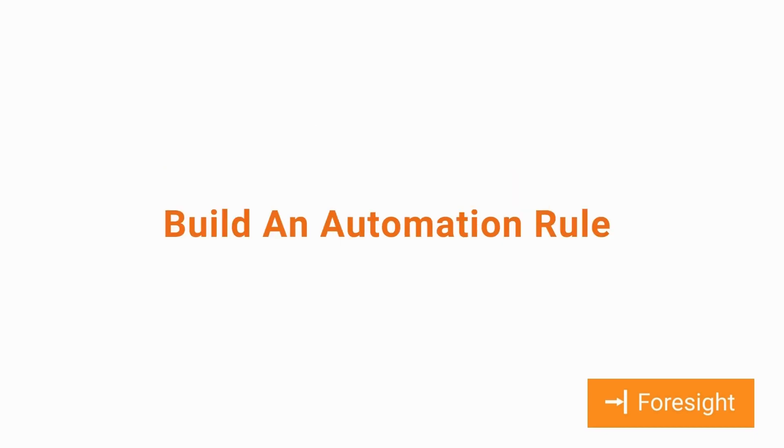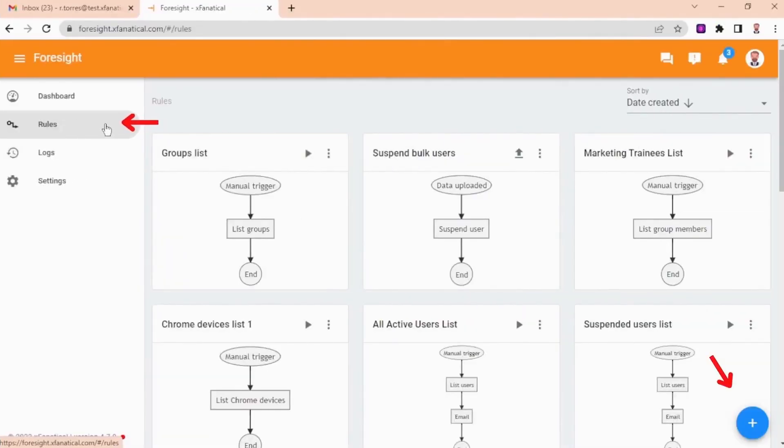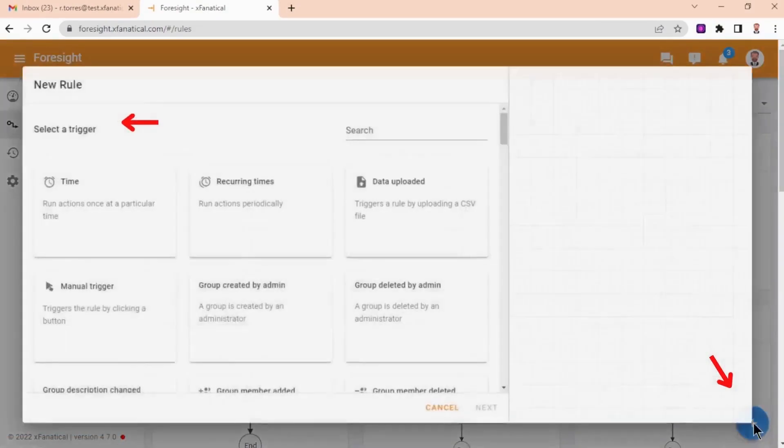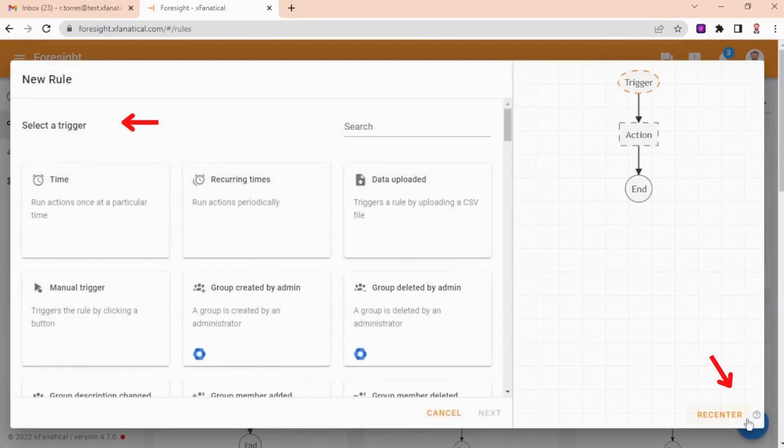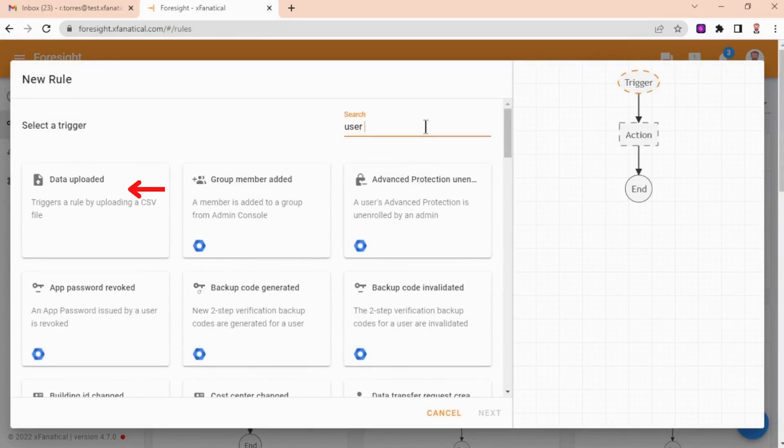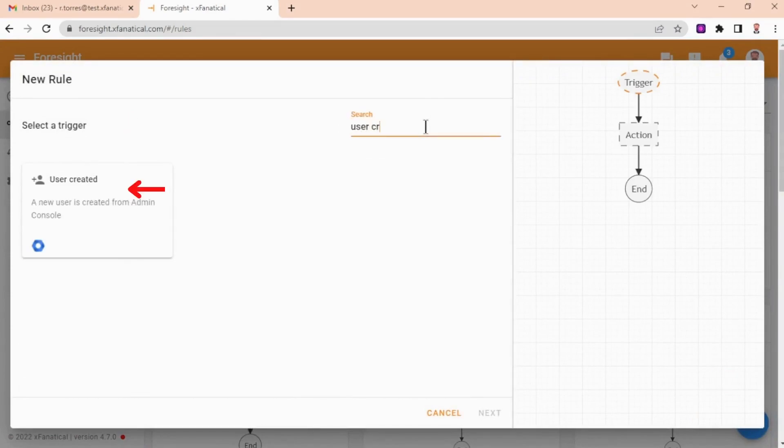Build an automation rule. Step 1: In the rules page, click New Rule button to create a new rule. Step 2: Select the user-created trigger.